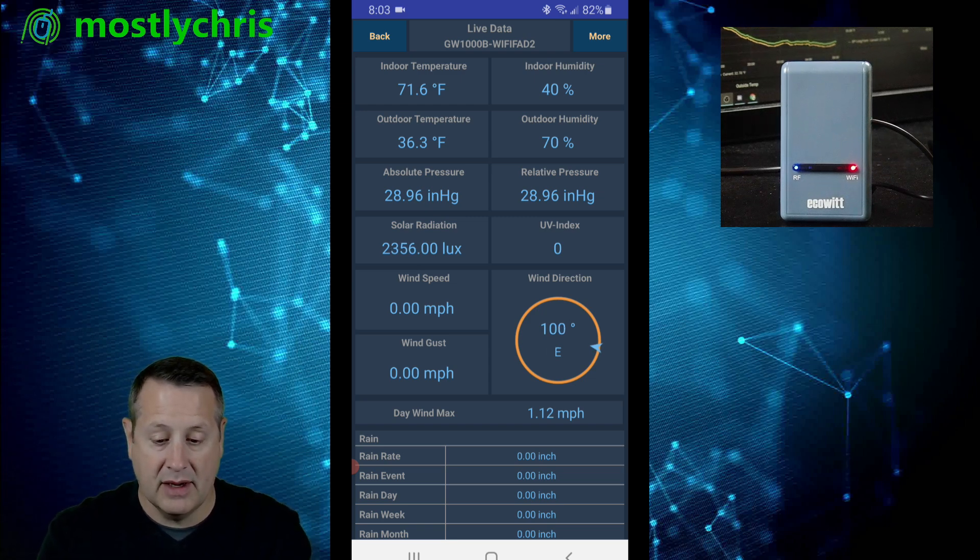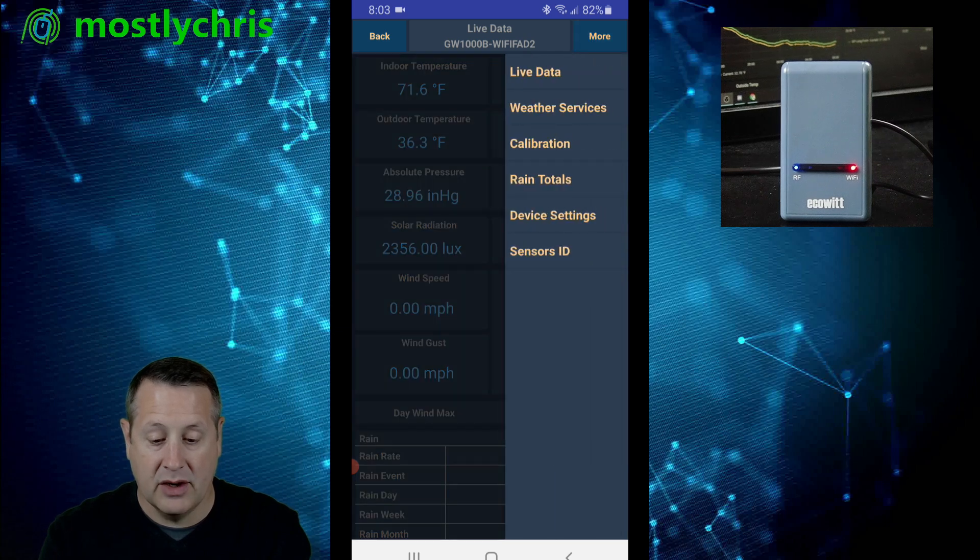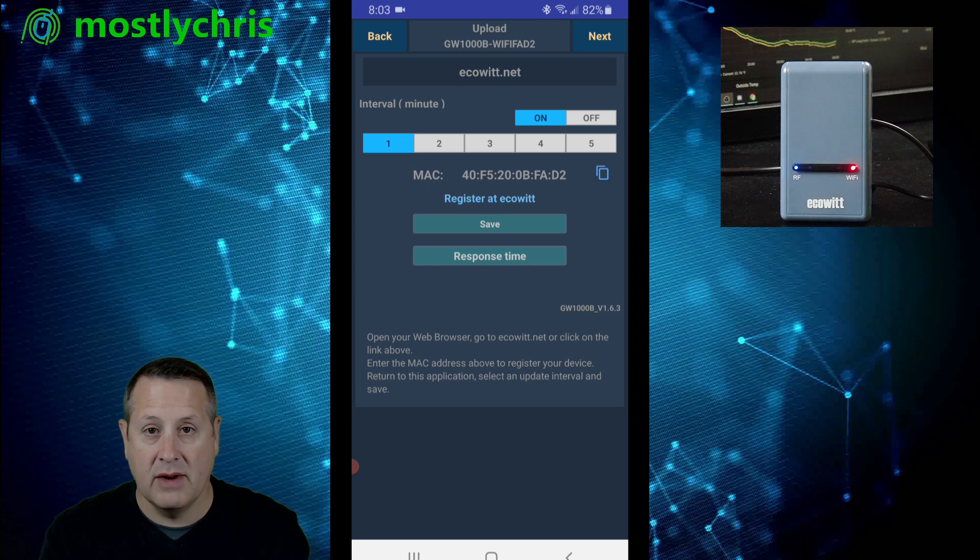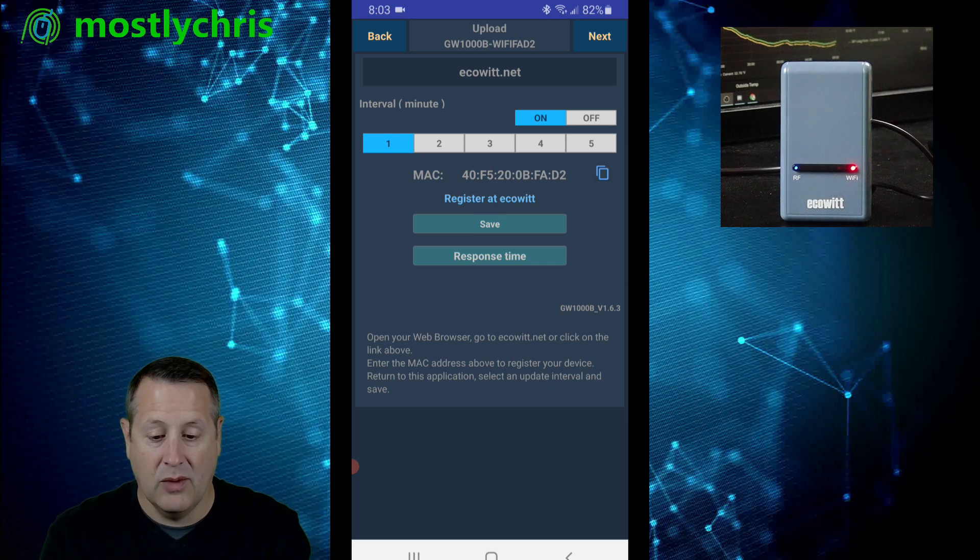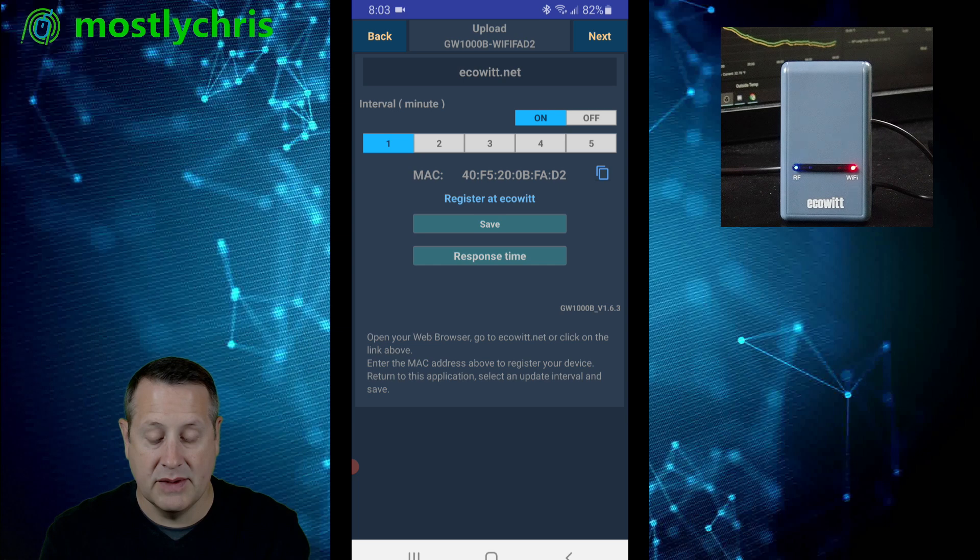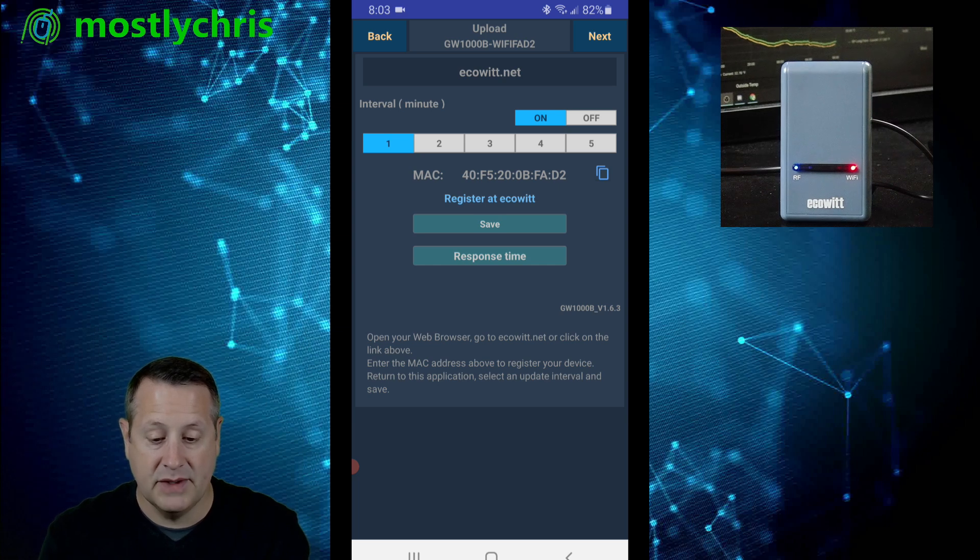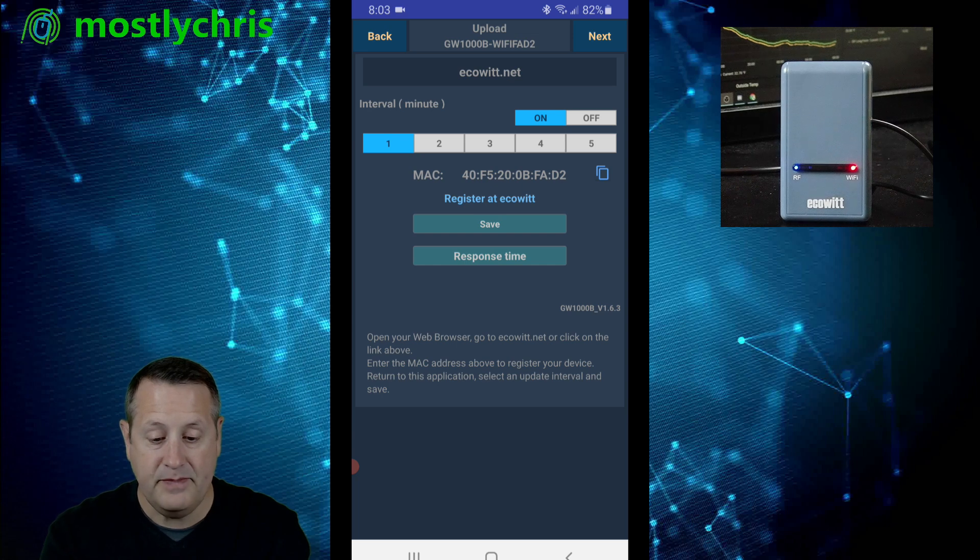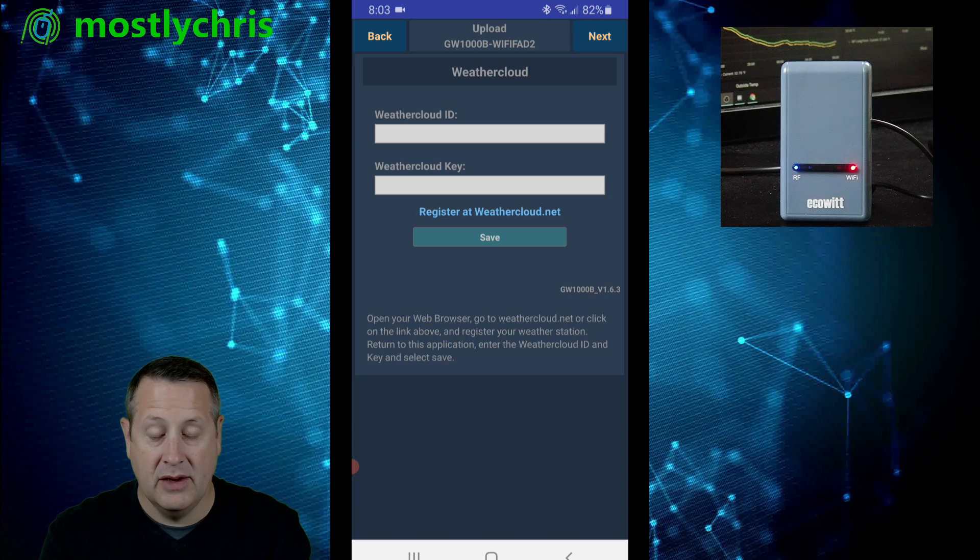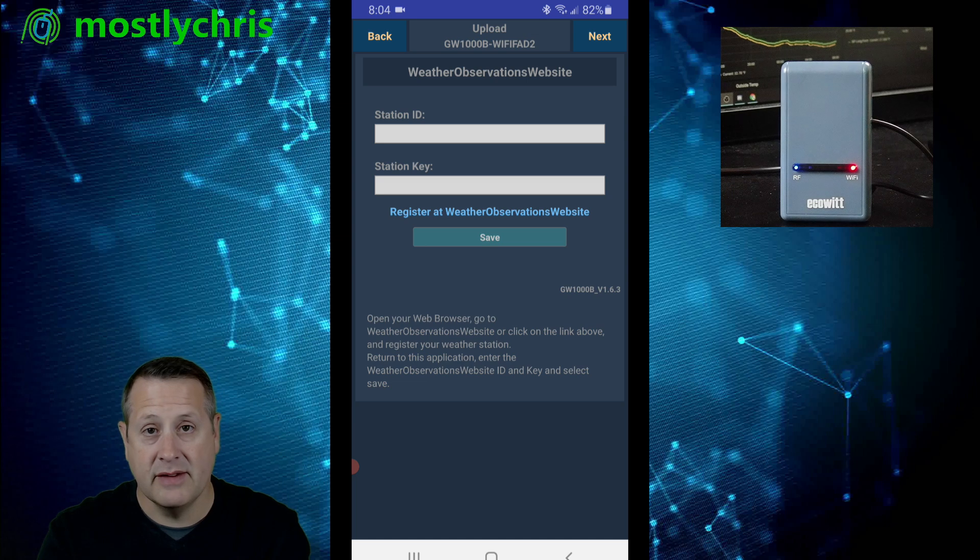So you'll click on more and you're going to go to weather services and you can go through and register all of these services if you want to. You can send to all these different services. This is the ecowet.net service. You can register for this. It will send it in one minute intervals. You can set up Weather Underground, Weather Cloud, or Weather Observer observations website.